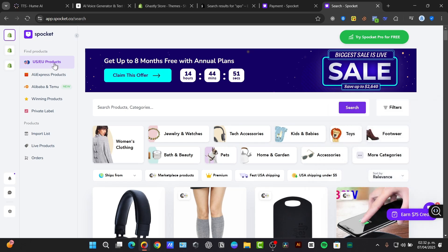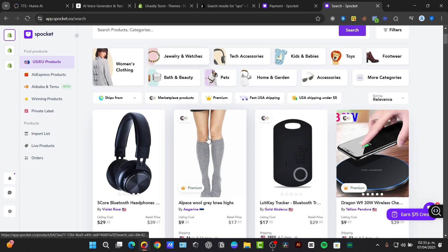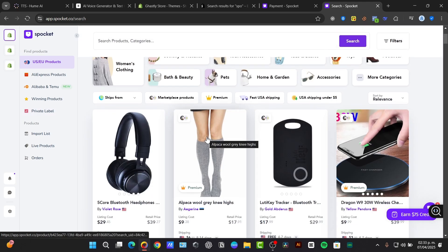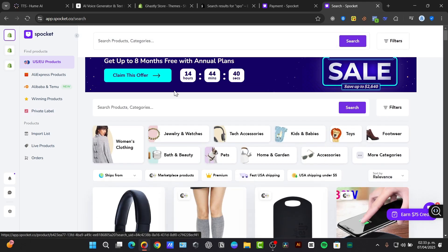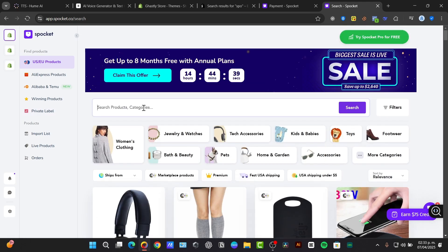There's finding products from US, from AliExpress, or from Alibaba and Temu. There's winning products and private labels that you can check out totally for free.